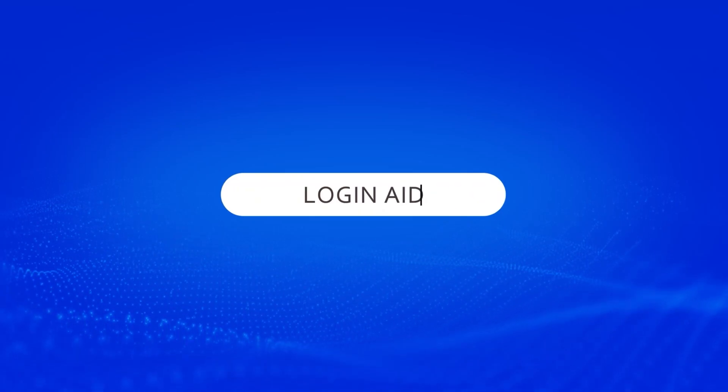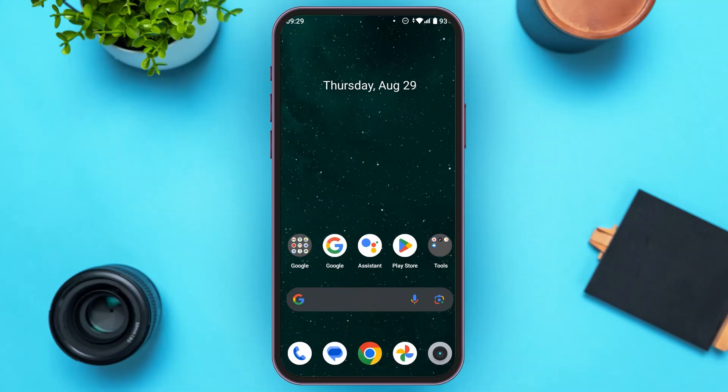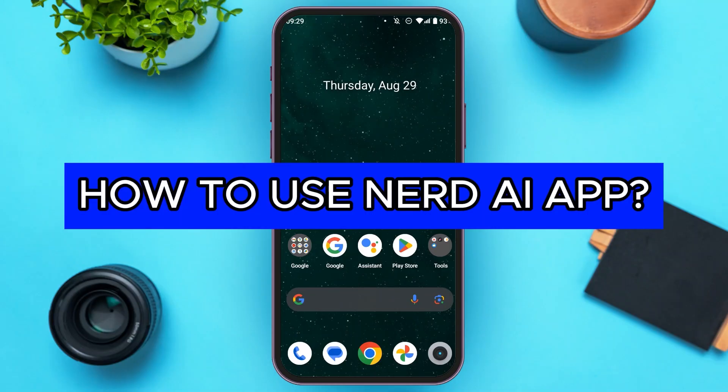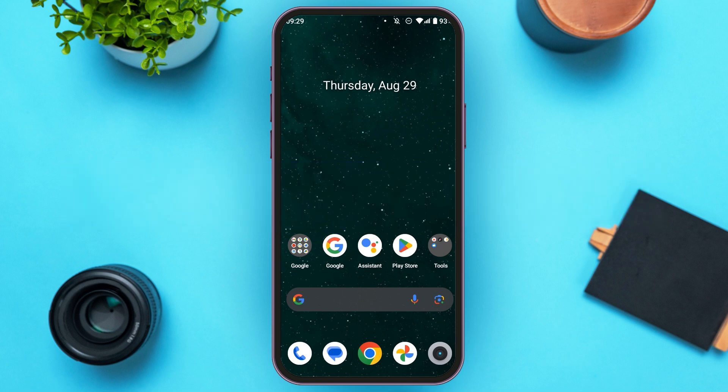Hello everyone, welcome to our channel Login Aid. In this video, I will guide you on how to use Nerd AI App. So if you also want to use Nerd AI App, this video is just for you.